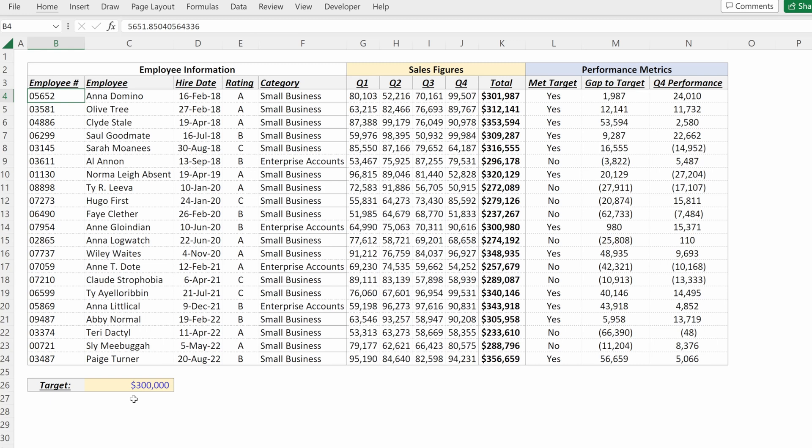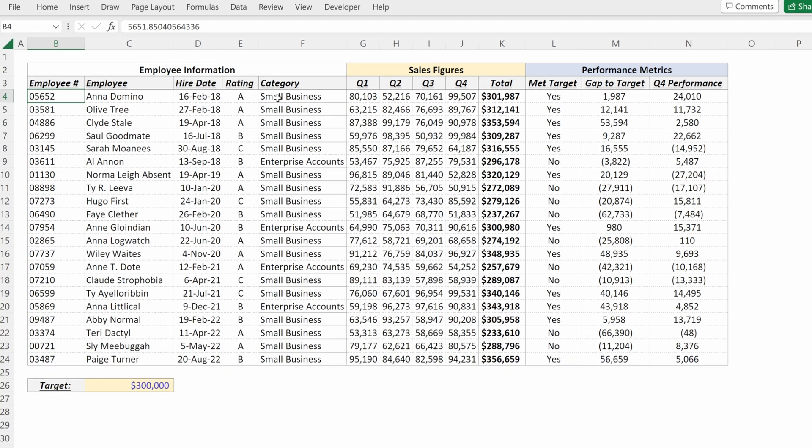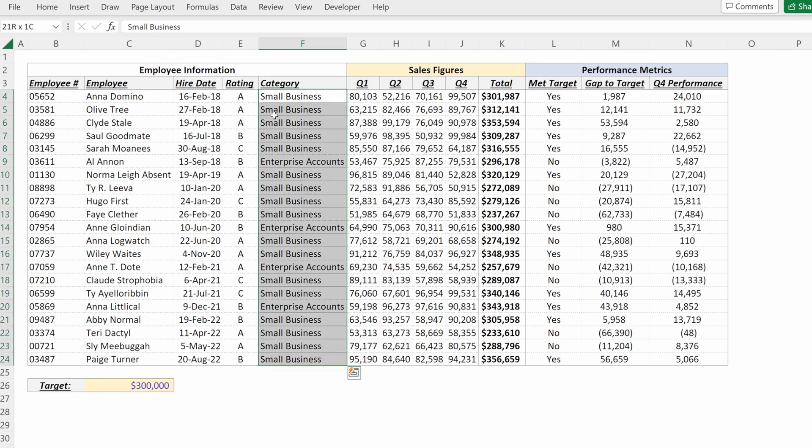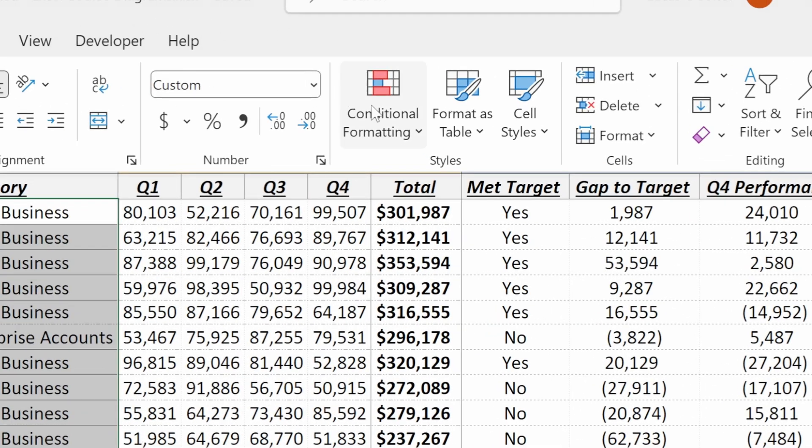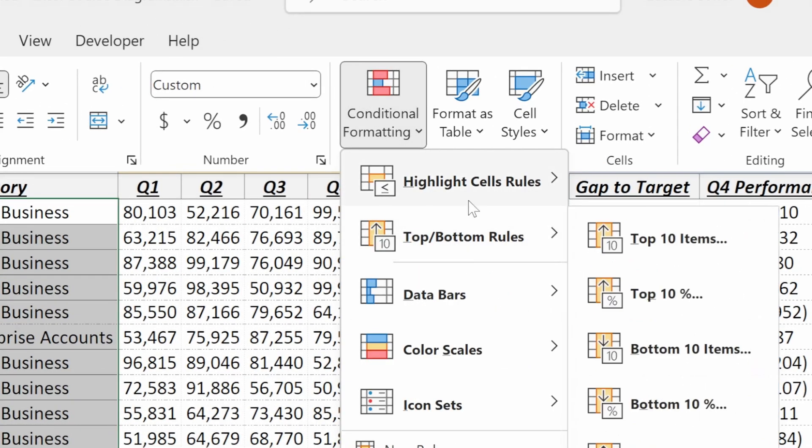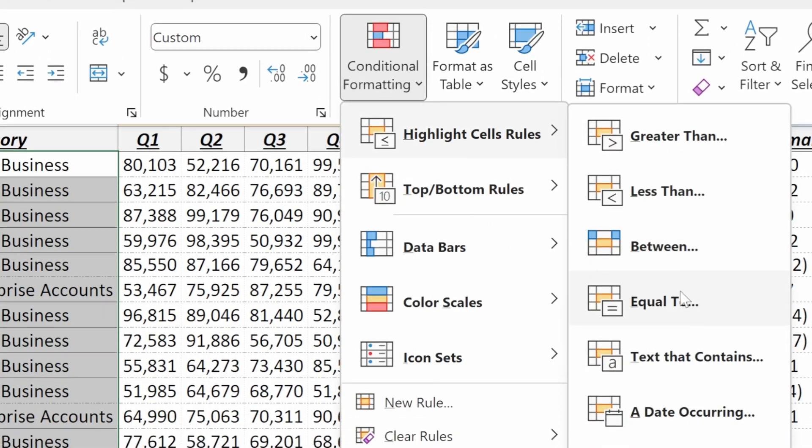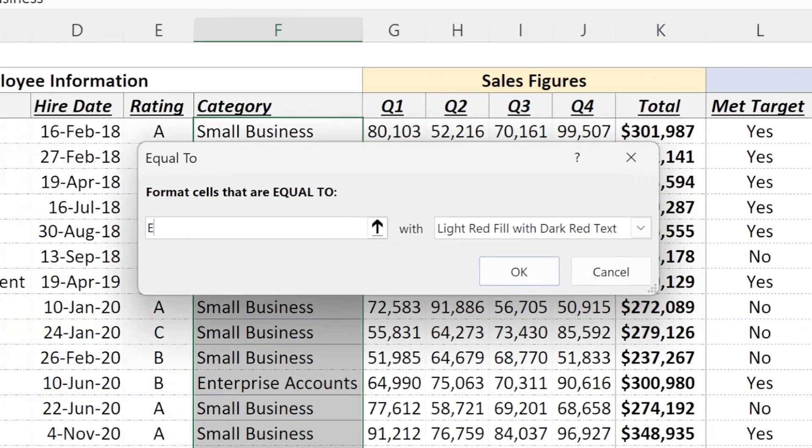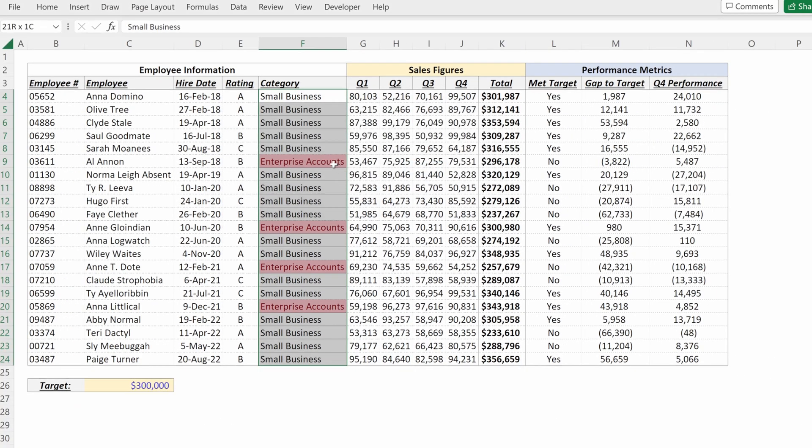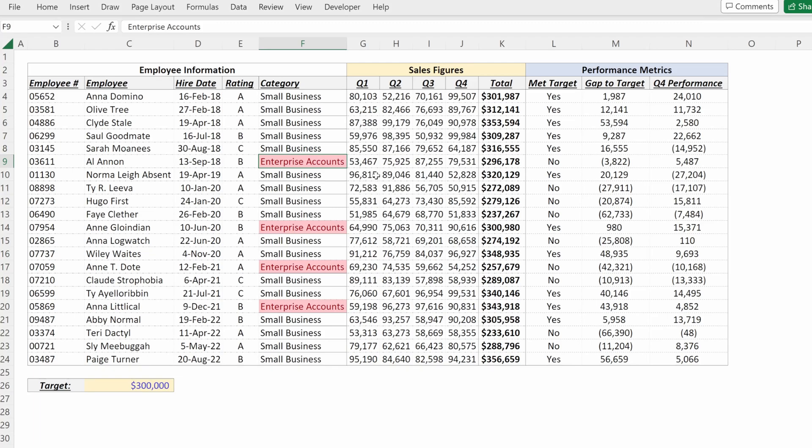So what I'm going to use is conditional formatting. How do I add conditional formatting? I can select a range and go up here to home conditional formatting equal to enterprise accounts. And what that would do is just show me my enterprise accounts.